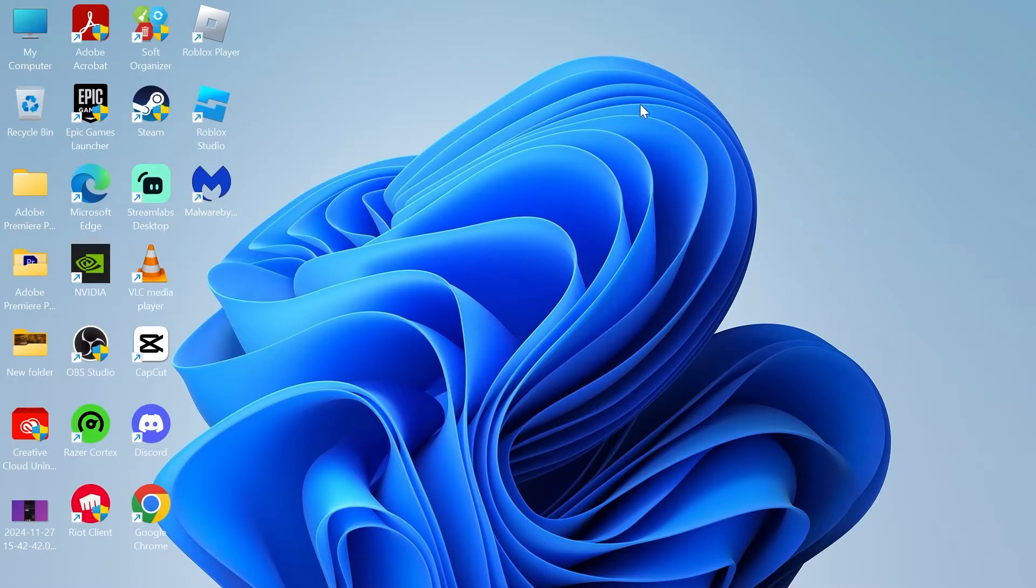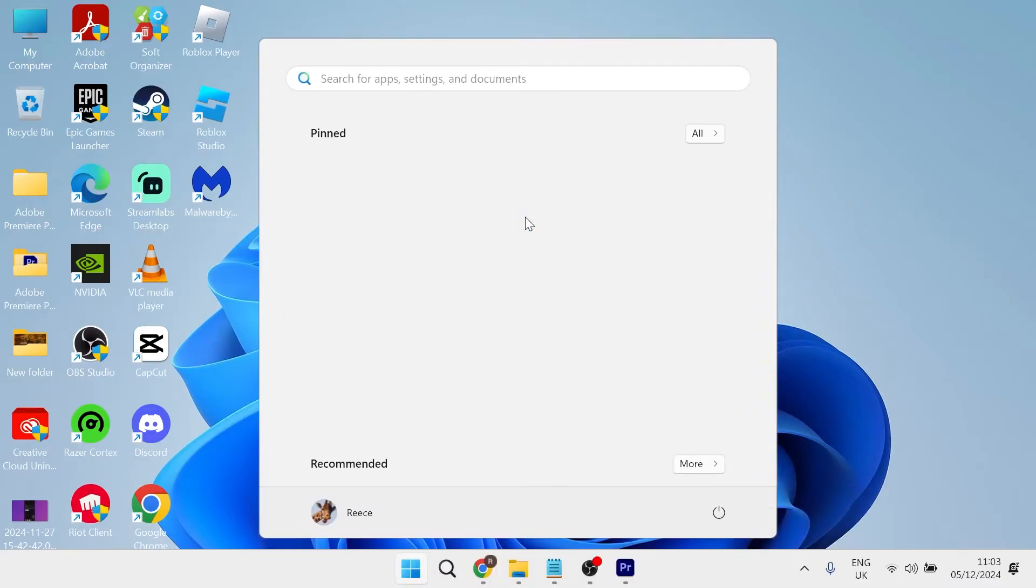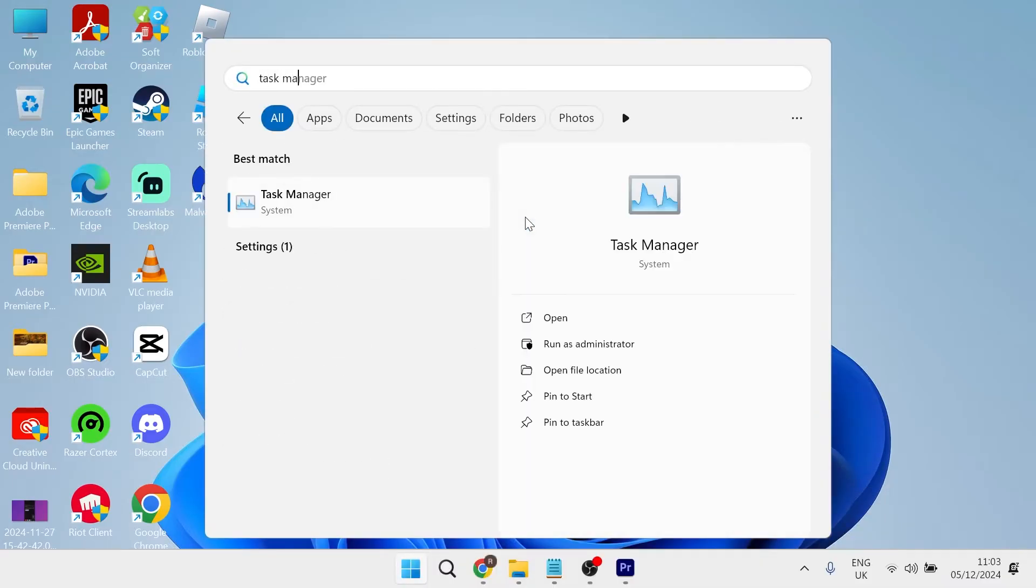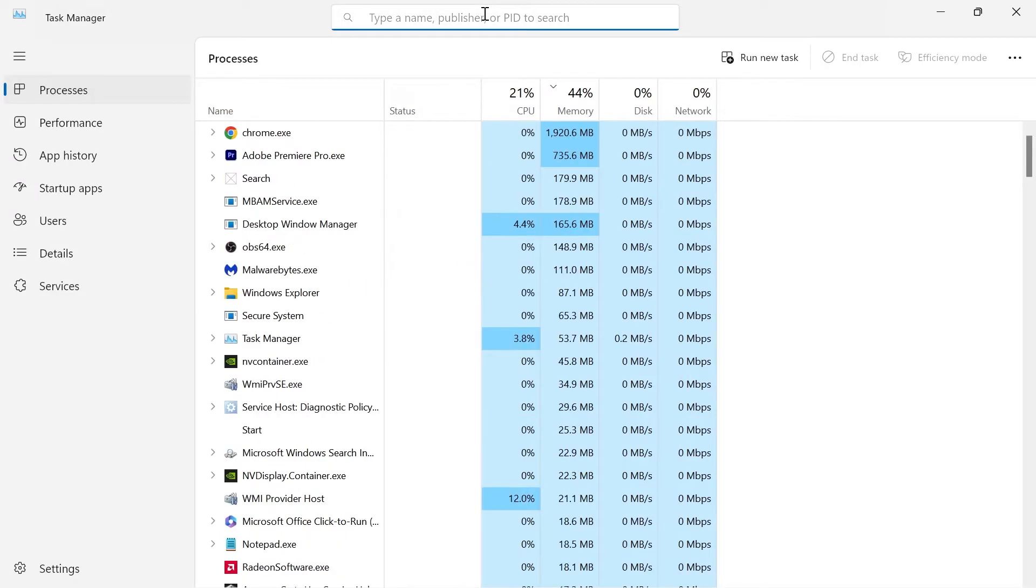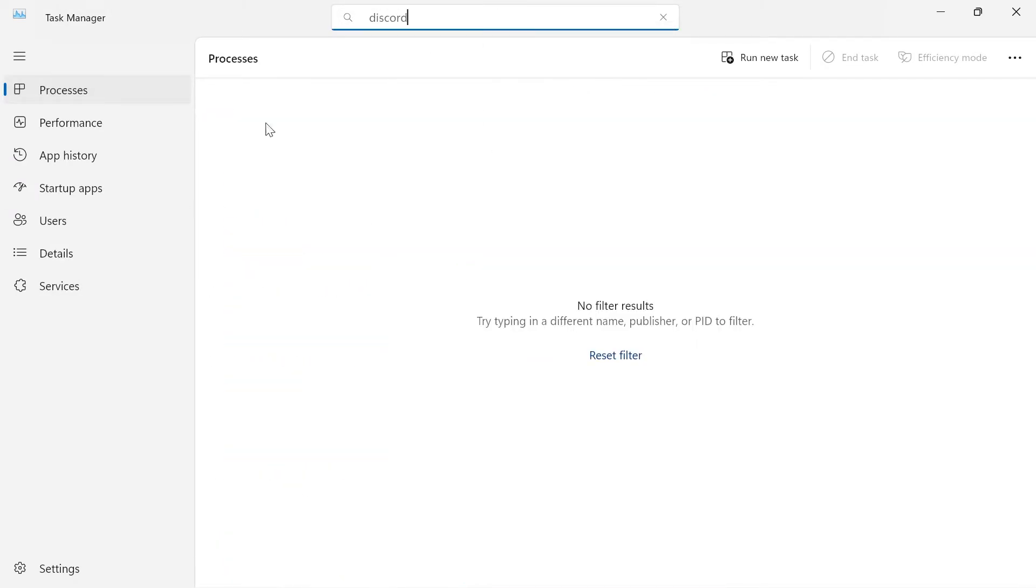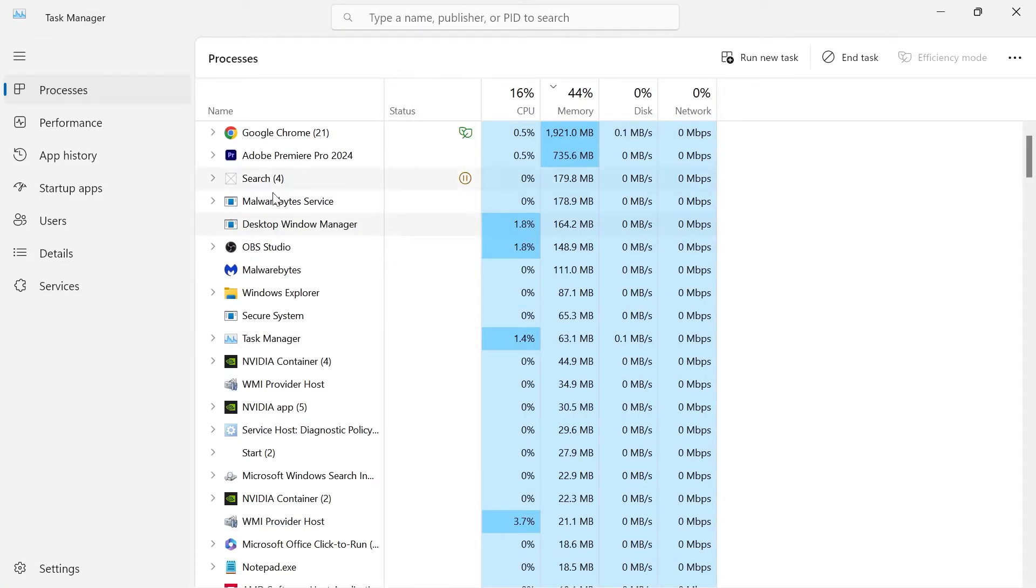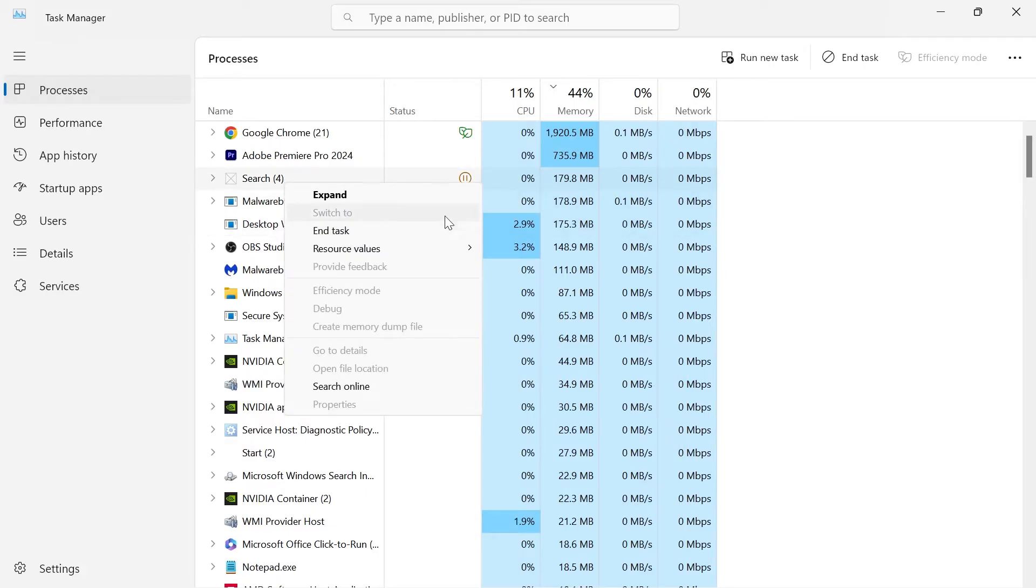So the first thing you need to do is make sure you've closed out of the Discord application. Then we're going to come over to the Start menu and search for Task Manager. From the search box at the top, just type in the word Discord and make sure you've completely closed out of the application. If you do see Discord somewhere in this list, then you can right click on it and select End Task.